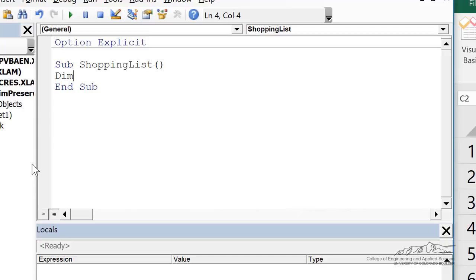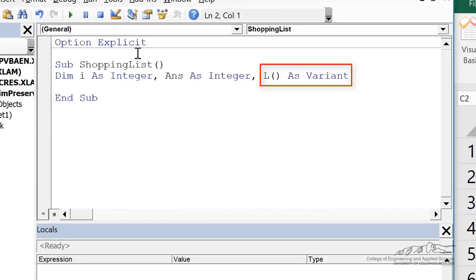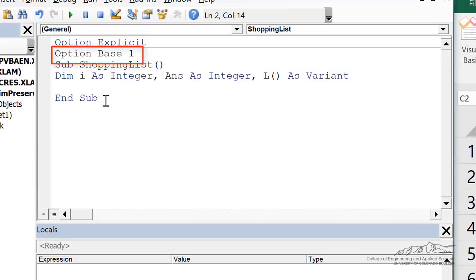The first thing we need to do is dim our variables. I'm also going to use option base 1, which is typical when we work with arrays.